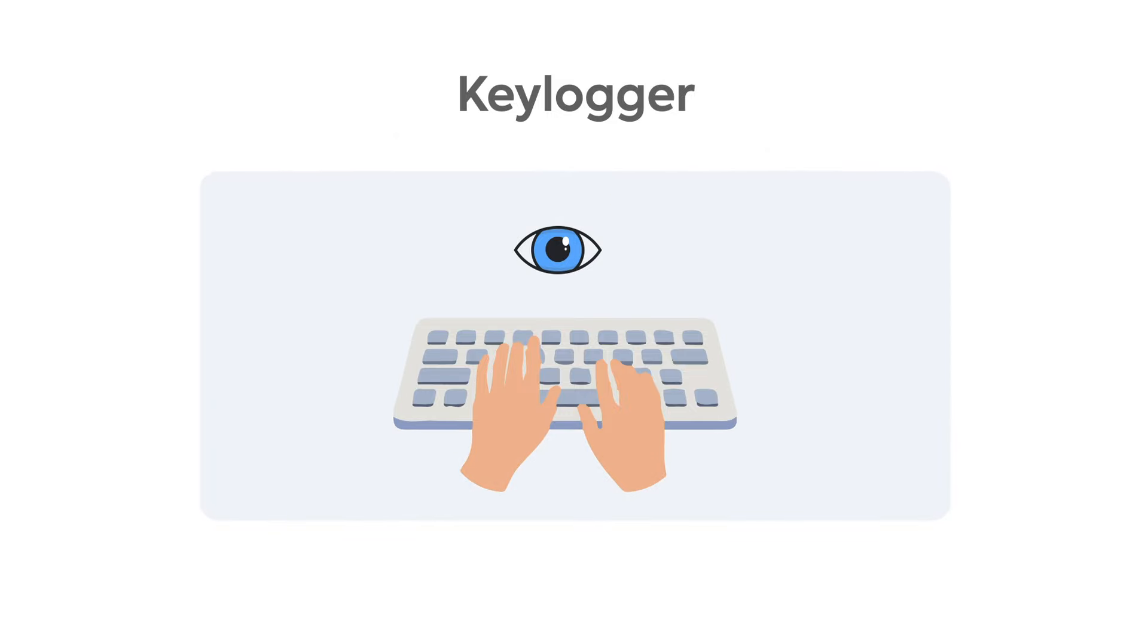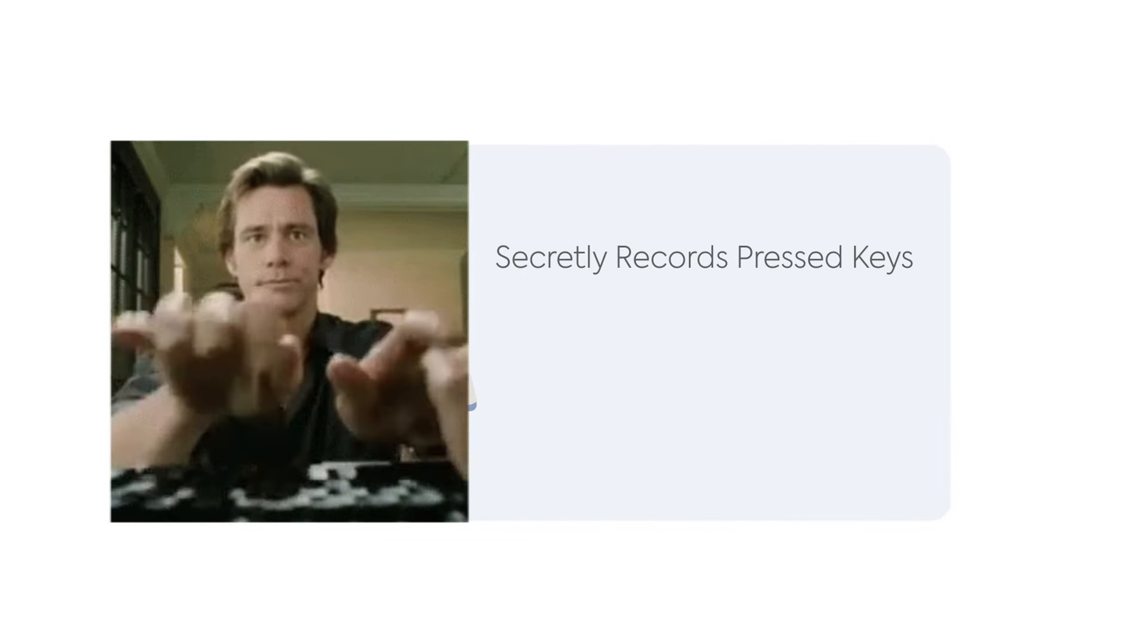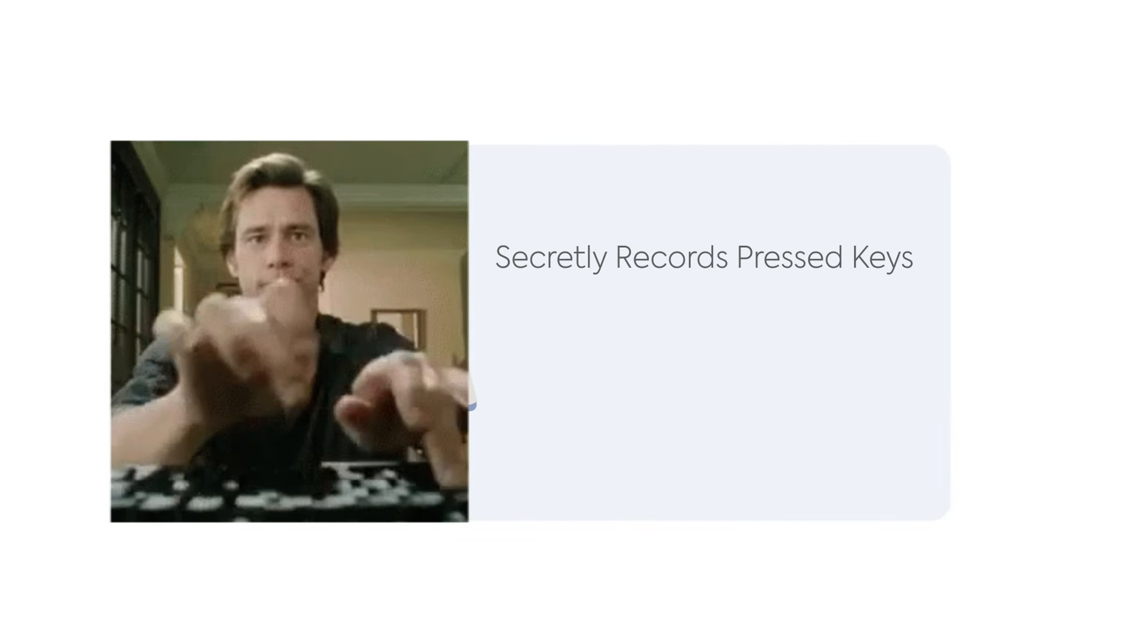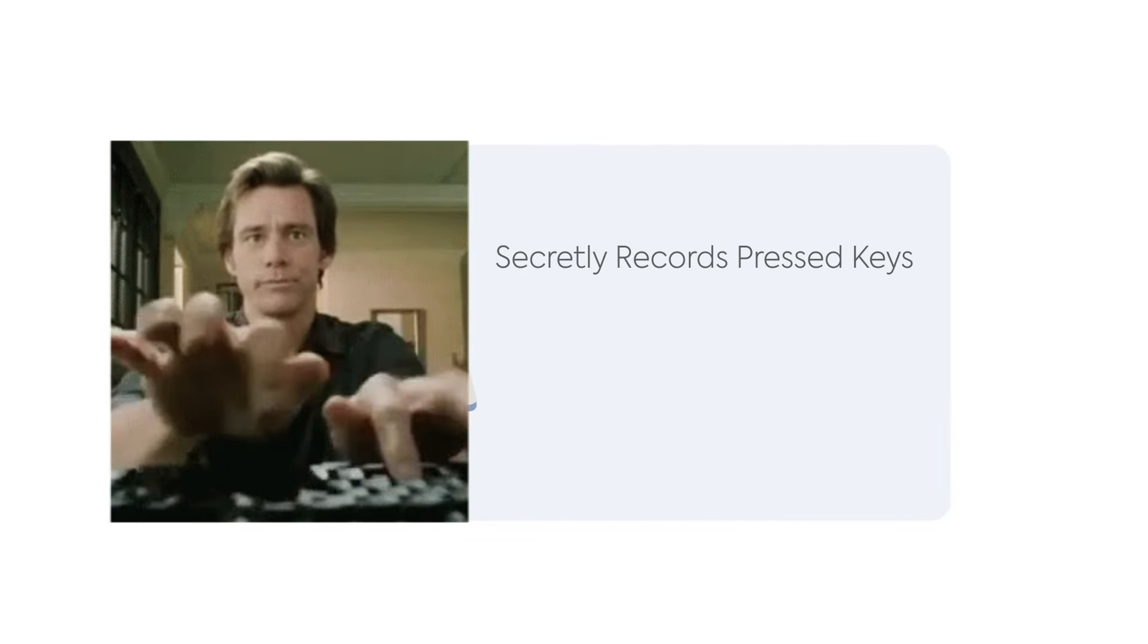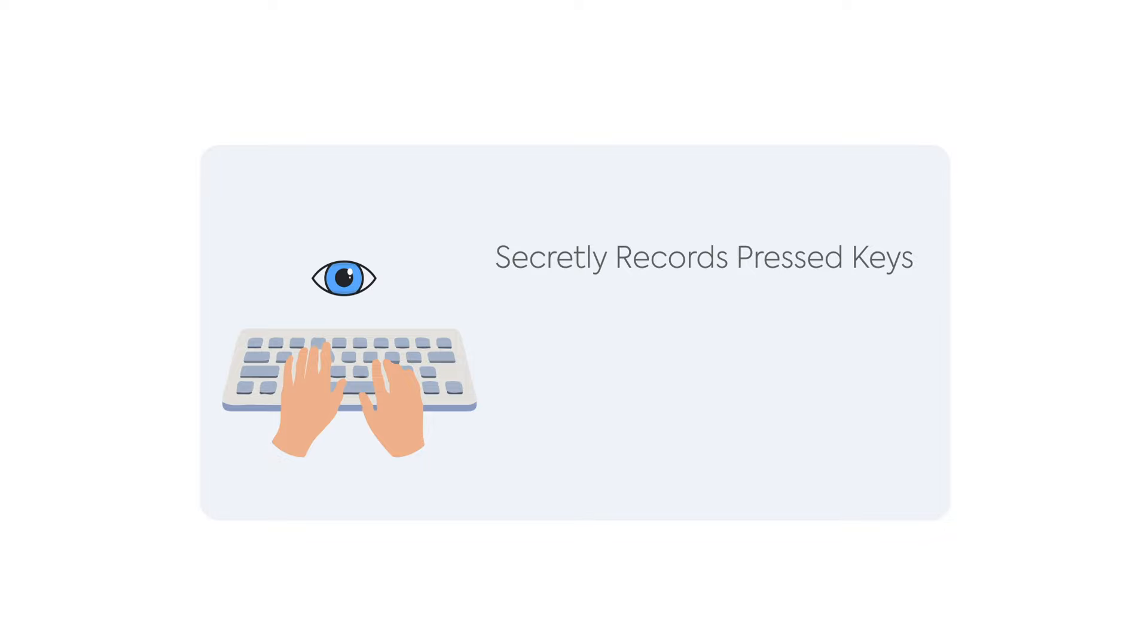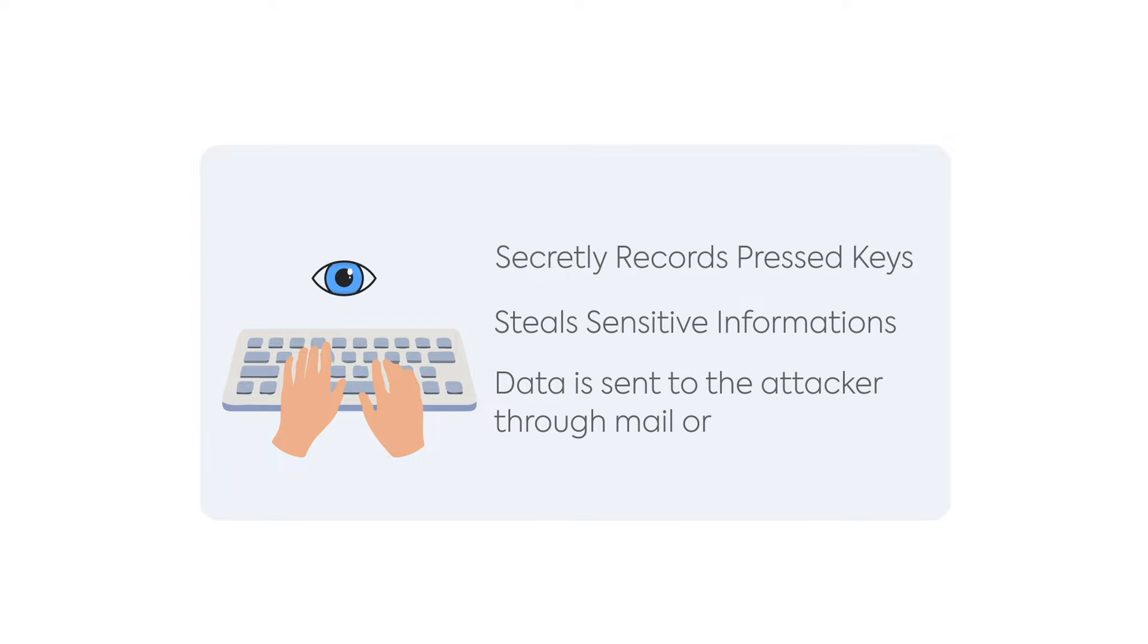A keylogger is a type of malware that secretly records every keystroke pressed on the computer. It can include everything from usernames and passwords to credit card numbers, and this captured data is sent to the attacker, who can use it for malicious purposes such as fraud and identity theft.